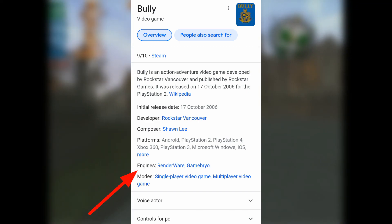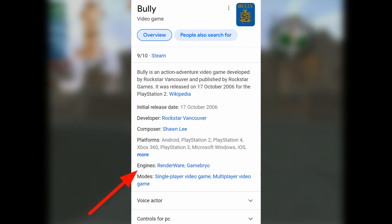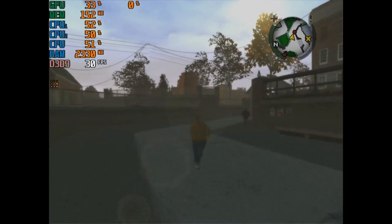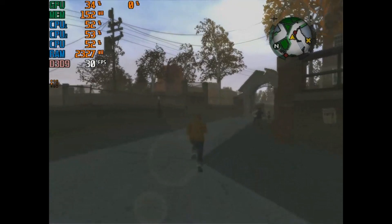And you know that it's very hard to tweak RenderWave Engine games. But it's me. Welcome to PotatoSpec Gamer.